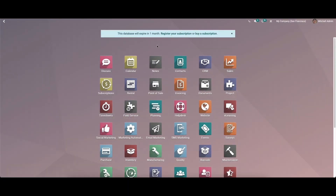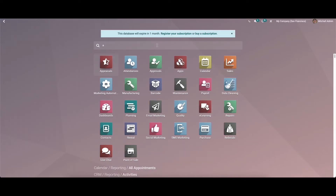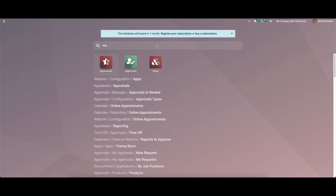Hello everyone, welcome back to our channel. Today we will discuss Odoo 15 appraisal management. Appraisal management is a process that involves continuous monitoring and review of the performance of employees. Through this, you can carry forward activities very effectively and smoothly. Now let's check out the features and functions of appraisal management.